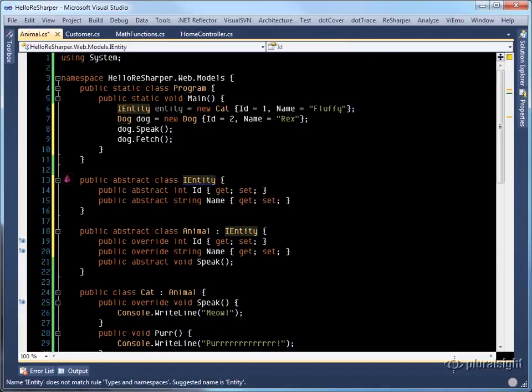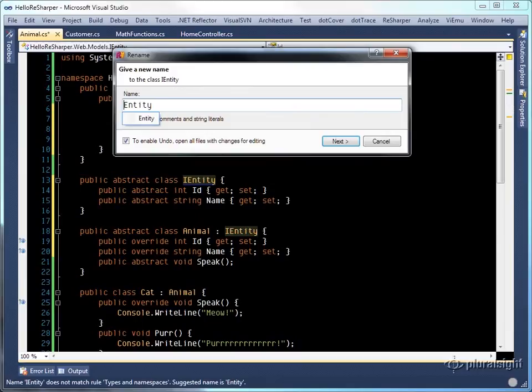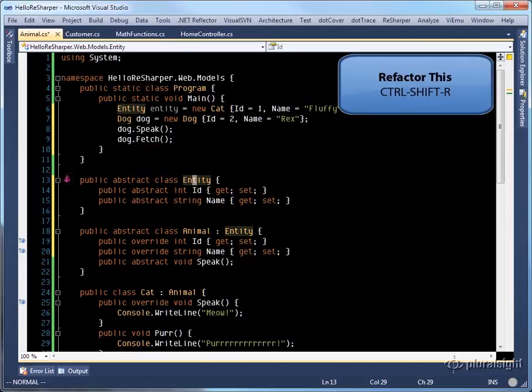You'll notice that it's put in overrides, which aren't really necessary here. And we want to rename this to entity, but it's a quick and easy way of changing around our code to either use interfaces or abstract base classes where applicable.